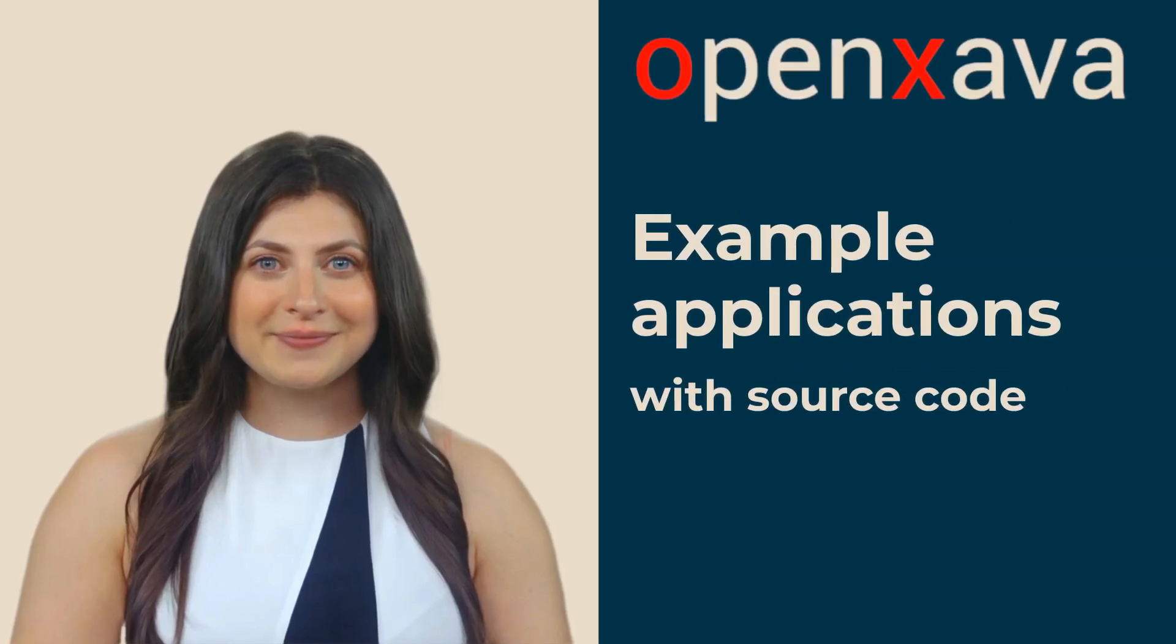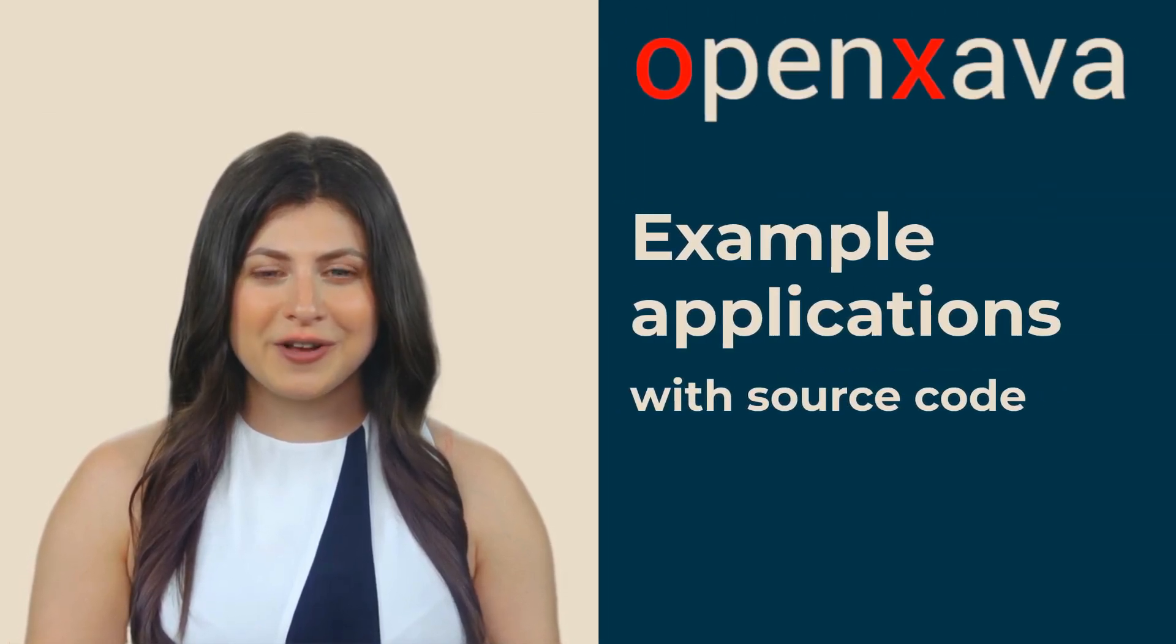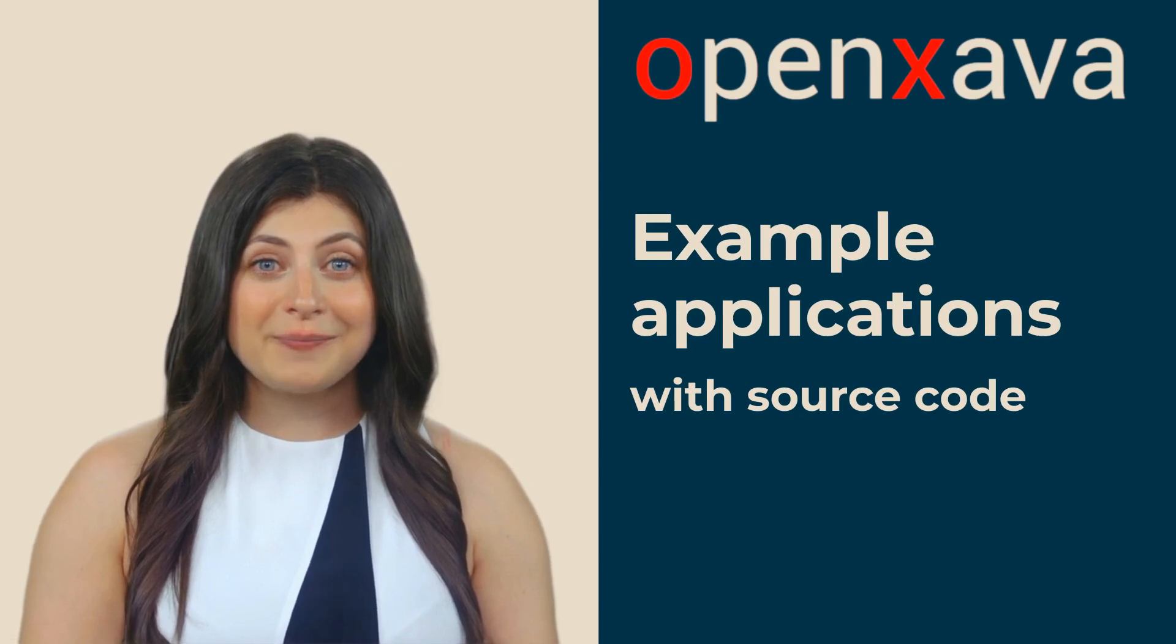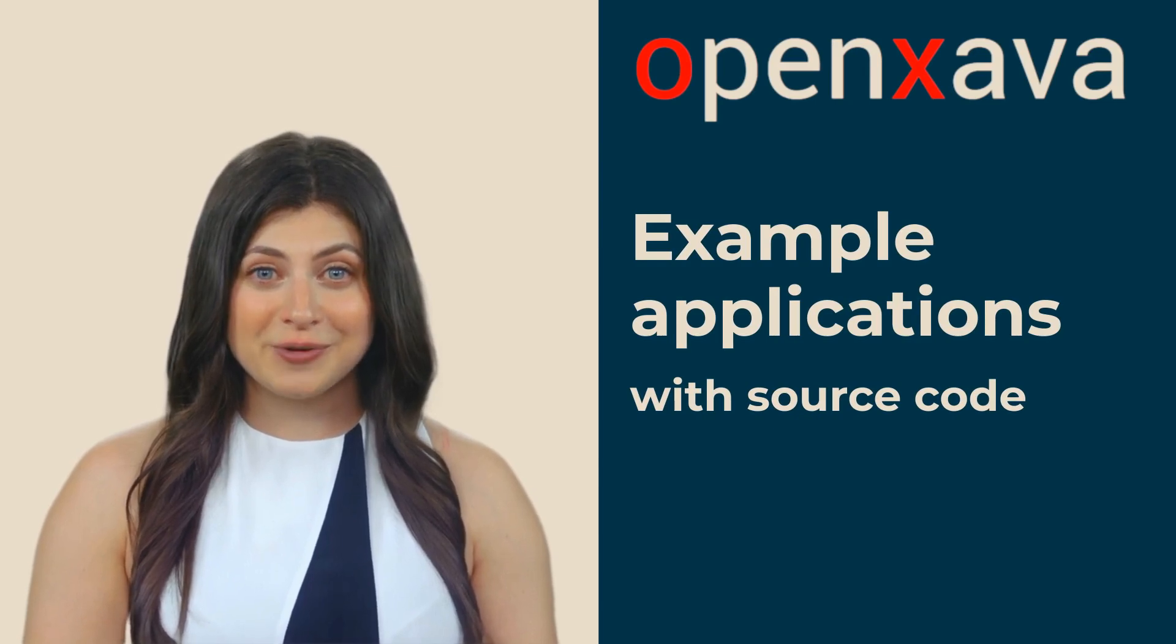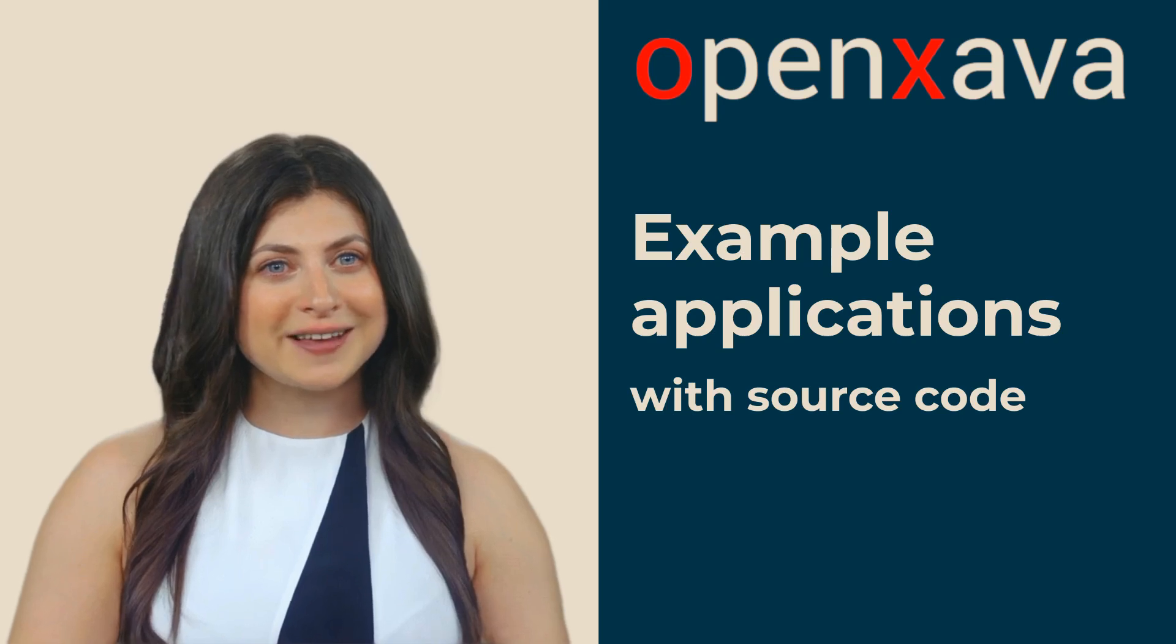Hi, I'm Monica. There are hundreds of applications developed with OpenXava, most of which are in production and many of them are quite complex.